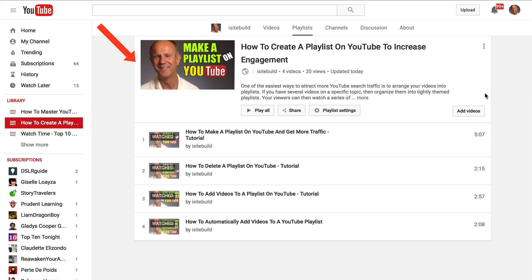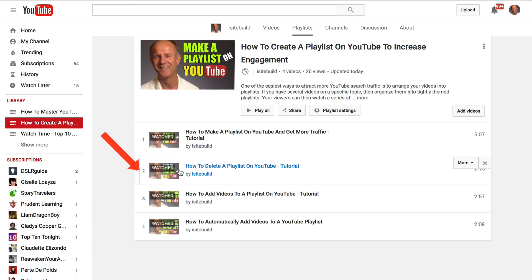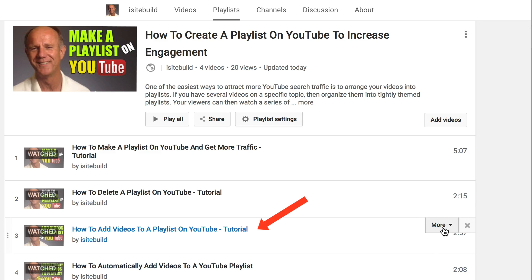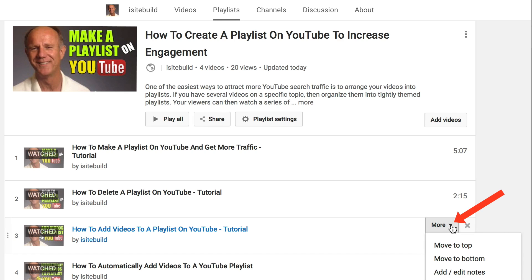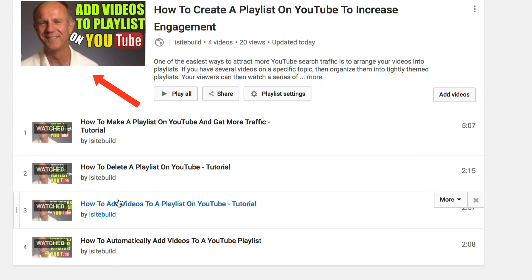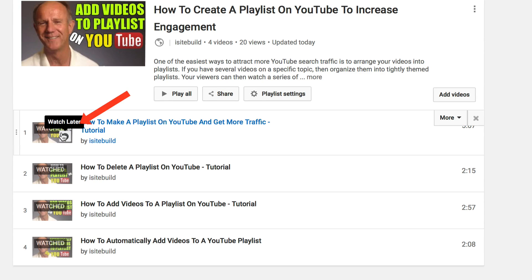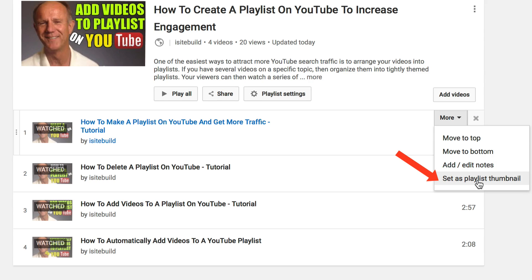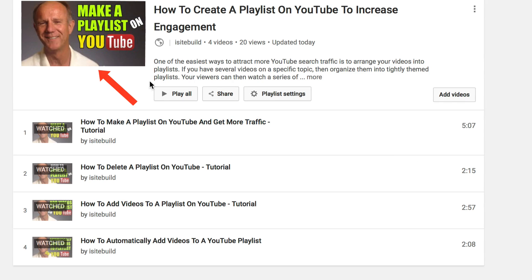5. Select your best thumbnail. You can't add a customized thumbnail at the beginning of your playlist, so you have to select a thumbnail from one of the videos in your playlist. Hover over the More icon, click the dropdown, click Set as Playlist Thumbnail. Now I've got 'add videos to a playlist.' If I want to use this thumbnail, click the More icon, click Set as Playlist Thumbnail — now I've got the 'make a playlist on YouTube' thumbnail.